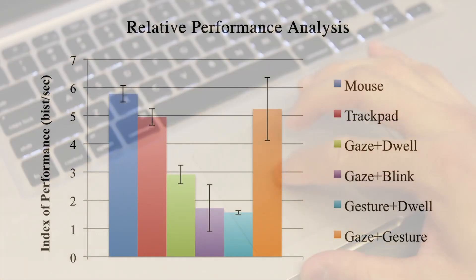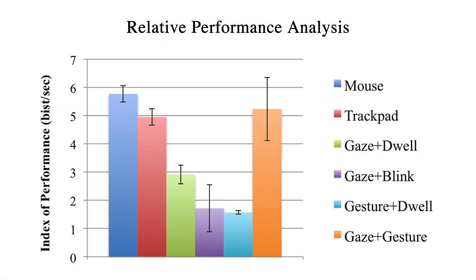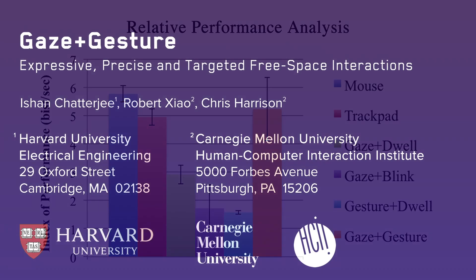We found that our gaze and gesture approach is competitive, and offers advantages over approaches using gaze or gesture alone. Please see the paper for details.